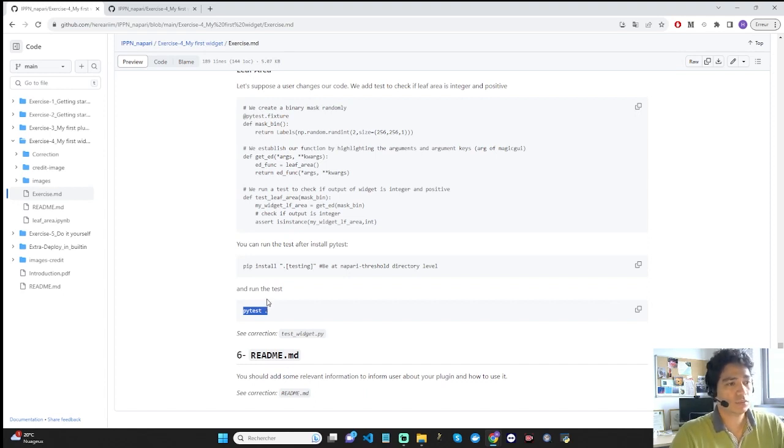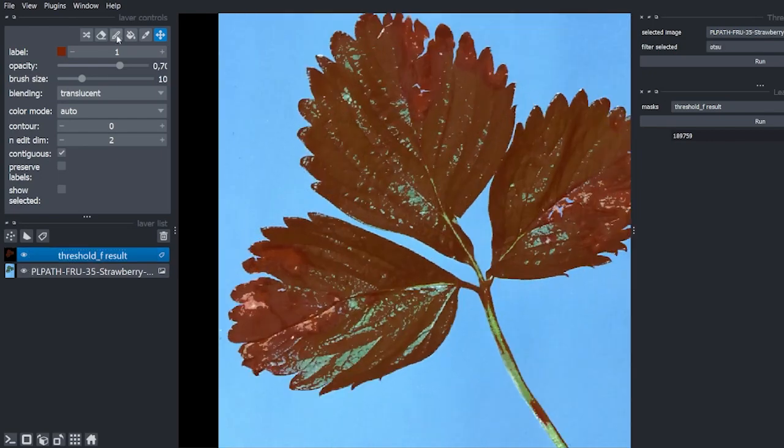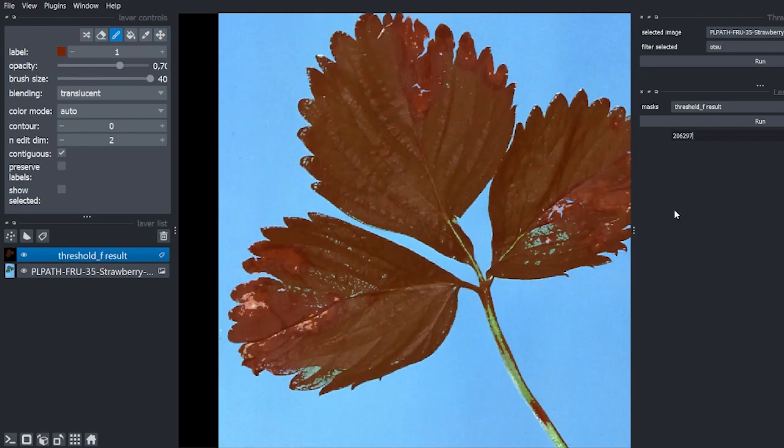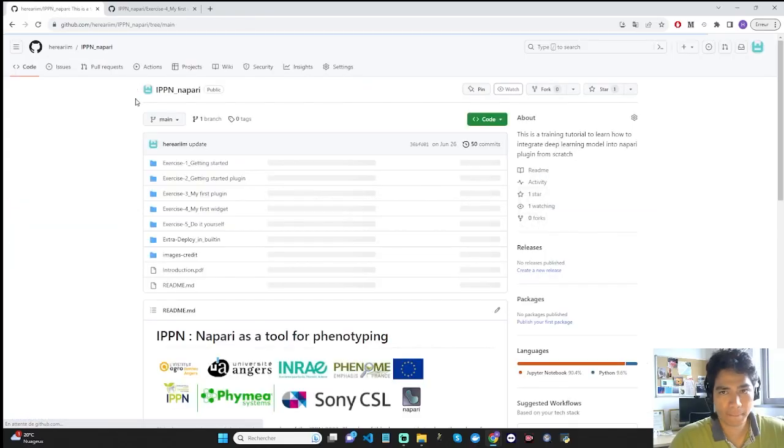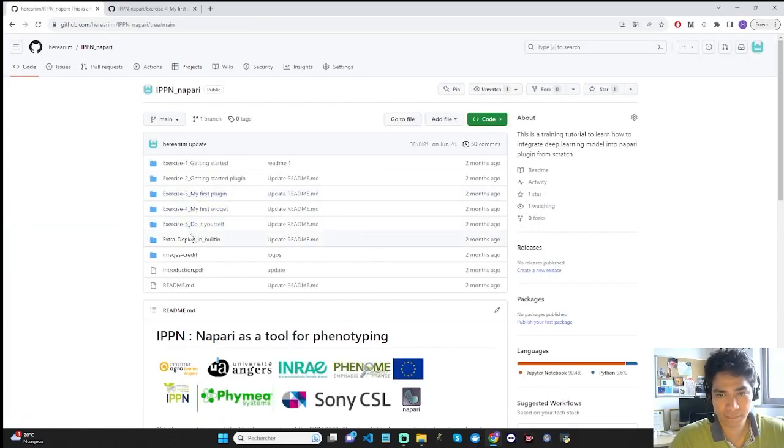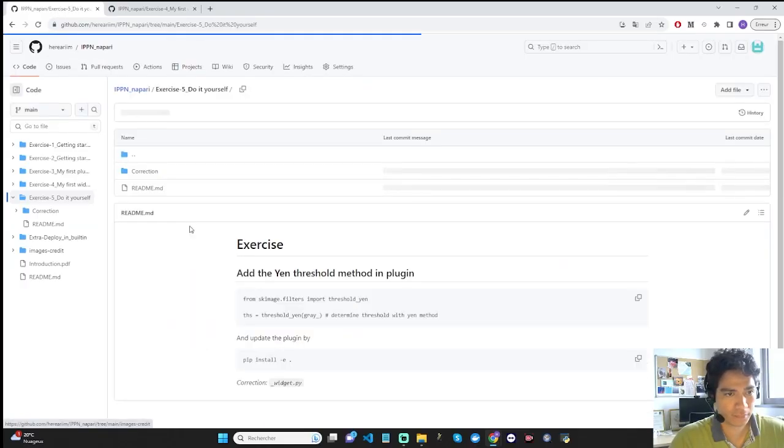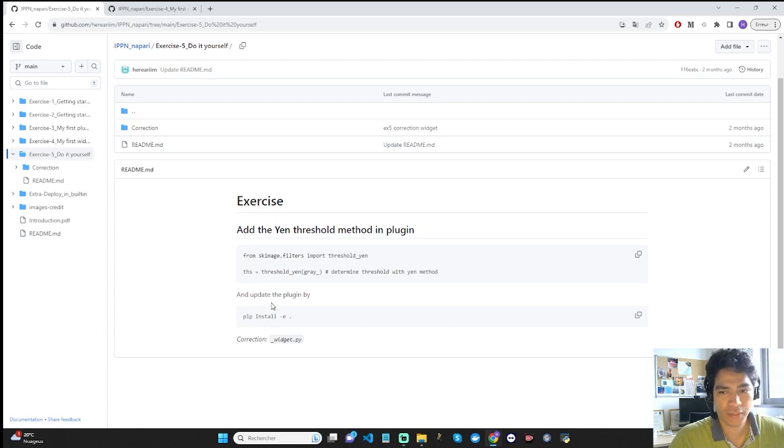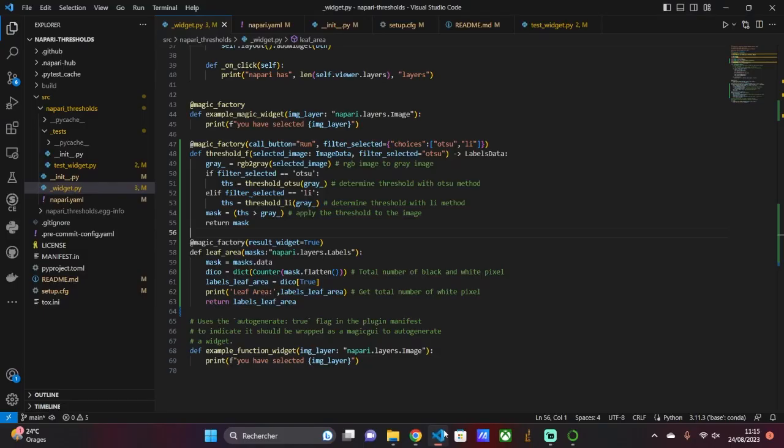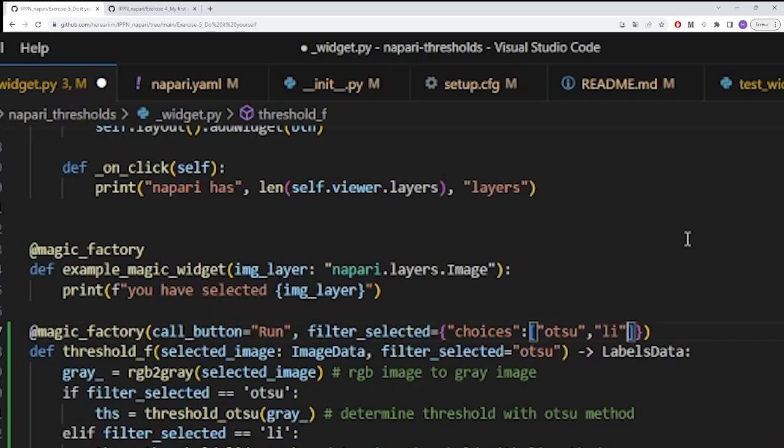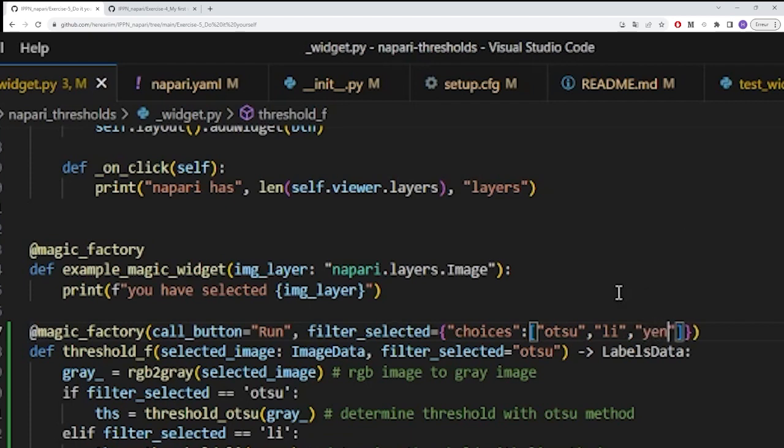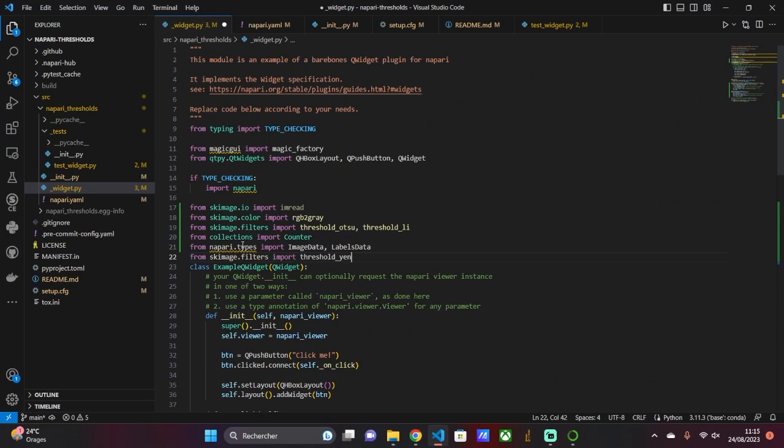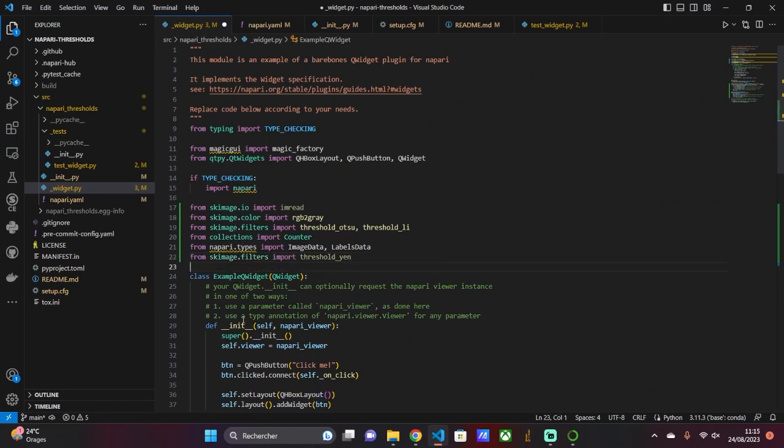Now the plugin is working properly, we can now do the last exercise, exercise 5. In this exercise, we add a third thresholding method to our plugin: the YEN method. To do this, go to the widget.py script. We have three things to do. First, we add the YEN filter to the filters to be selected in the Magic Factory decorator. Next, we create another condition to add the YEN filter. And finally, don't forget to import the YEN filter function.